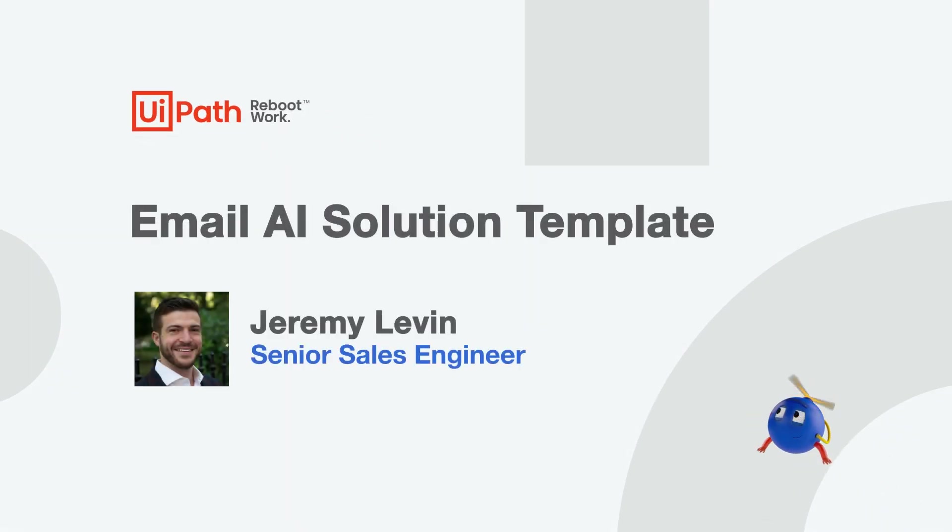Hello, everyone. My name is Jeremy Levin, and I'm a senior sales engineer with UiPath. In this video, we'll be covering the Email AI Solution Template.